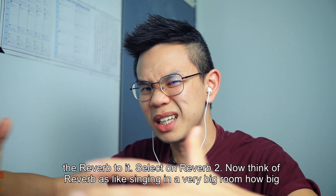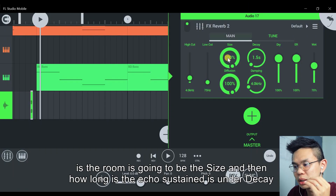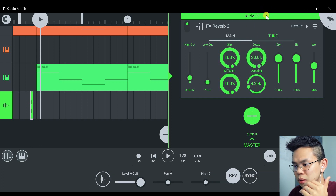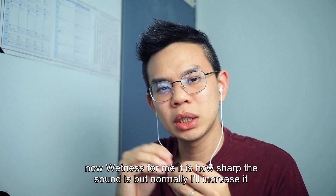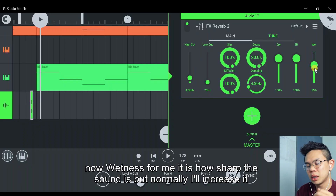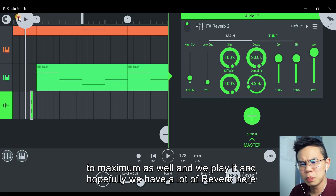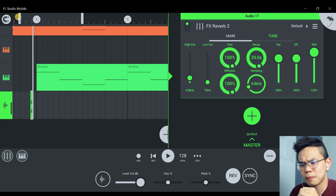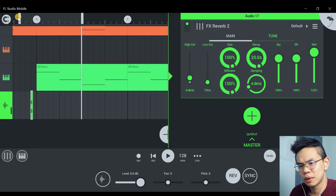Think of reverb as like singing in a very big room. How big the room is will be the size. How long the echo is sustained is under decay. Wetness for me is how sharp the sound is, but normally I'll increase it to maximum as well. And we play it and hopefully we have a lot of reverb here.